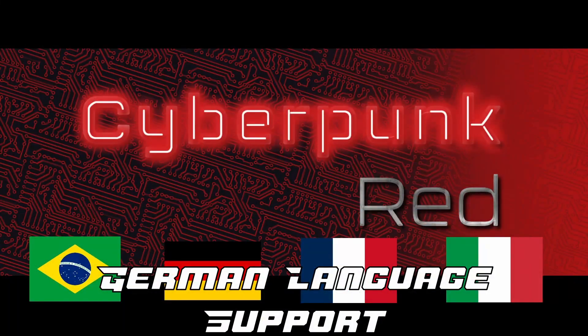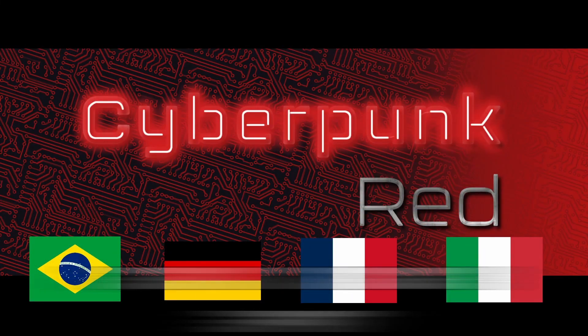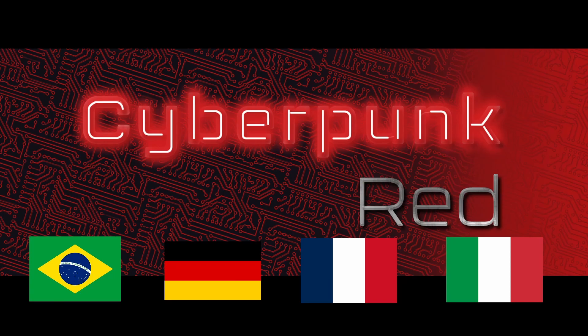While many of us may play in English, did you know that the system can now actually support four different languages? Brazilian Portuguese, German, French and Italian are now all supported in the system.